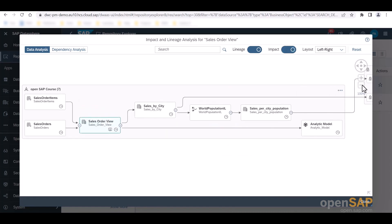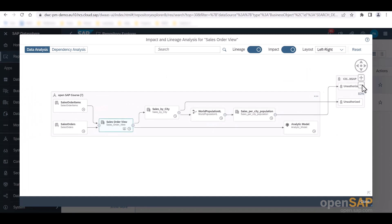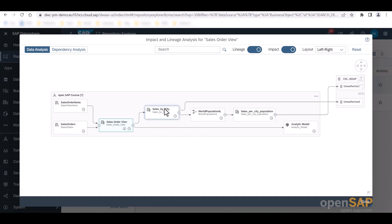We further have the option to show the impact of our object with this slide controller right here. So when I switch this on and zoom a little bit out so we can see all of it, we can now not only see the sources of our view, but also know for which objects it acts as a source. So we are enabled an end-to-end view across all spaces. Here we can see that the sales by city view, for example, for which the sales order view acts as a source object is used in another space right here.